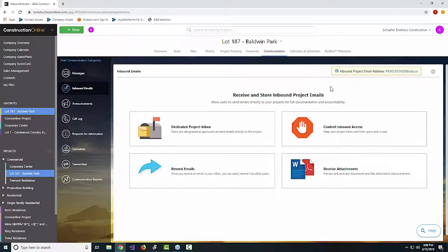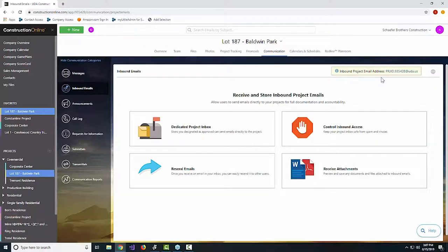I would recommend taking this email address and saving it as a new contact in whatever email client you're using. If you're working on your phone, go ahead and load this in — in this case we're working on Lot 187, Baldwin Park. So you could create a contact in your contacts list, call it Lot 187 Baldwin Park, put this in as the email address. That way, whenever you need to forward anything to the job, all you have to do is hit forward.